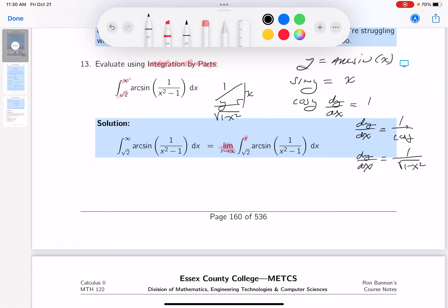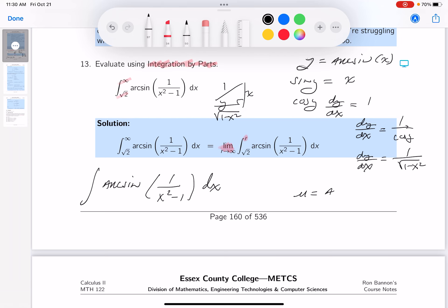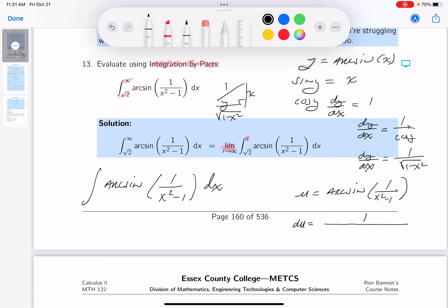Now I'll work on the integral — not the limit yet — of arcsin(1/(x²-1)) dx. For integration by parts, I set u = arcsin(1/(x²-1)). Computing du: the derivative of arcsin is 1 over the square root of 1 minus the argument squared, times the derivative of the inside.